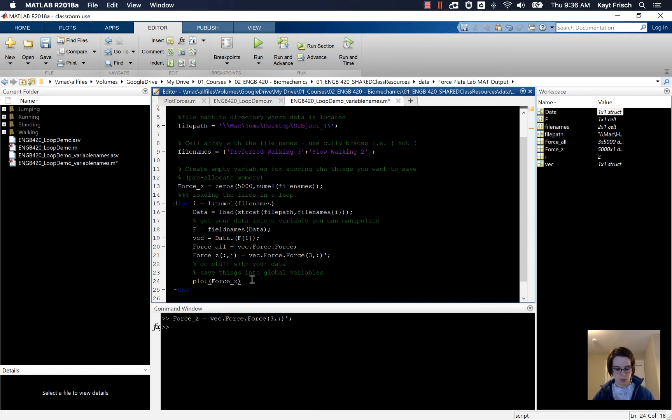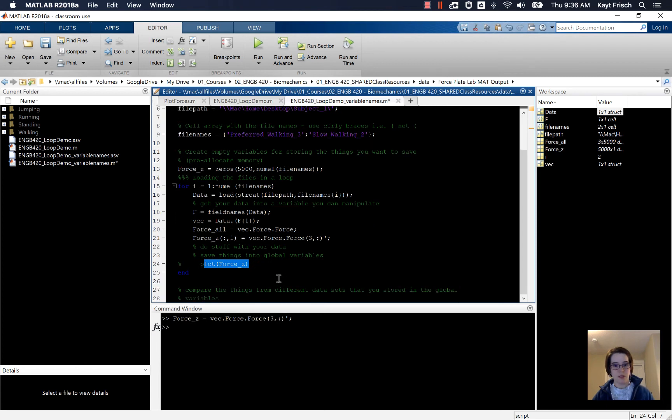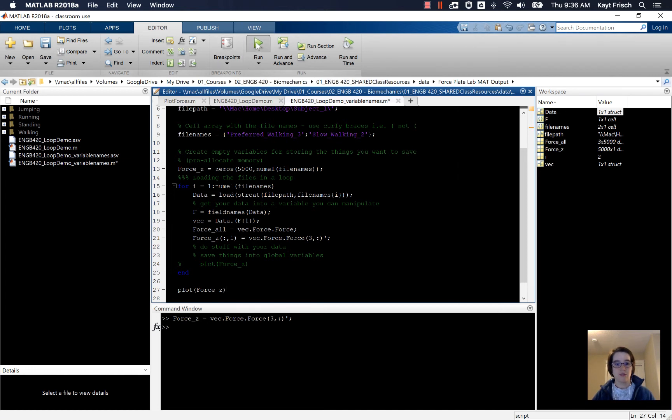So I'm going to go ahead and comment out the plot force_z here. And actually, I'm going to put plot force_z down here instead outside the loop. And let's go ahead and run the code again.